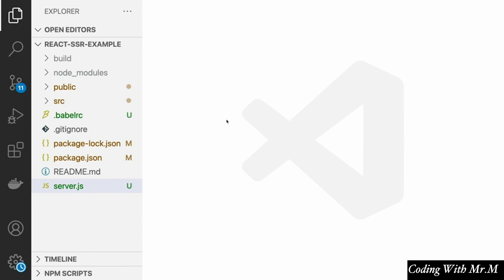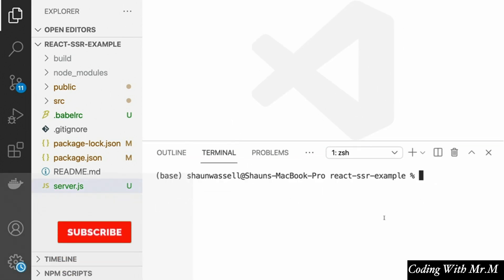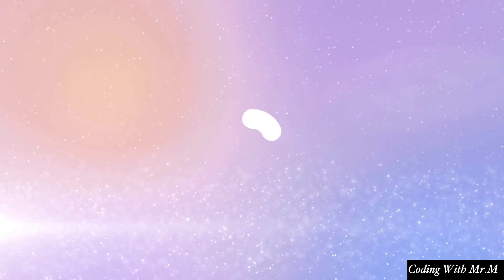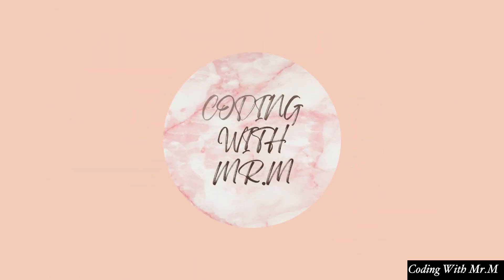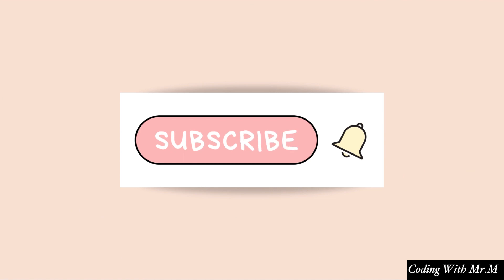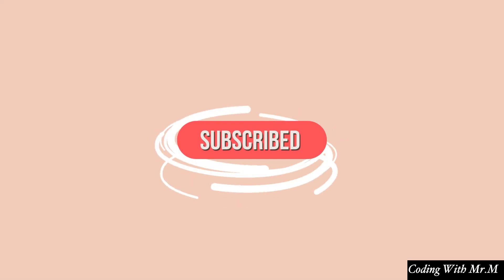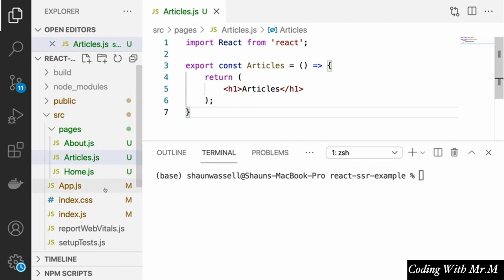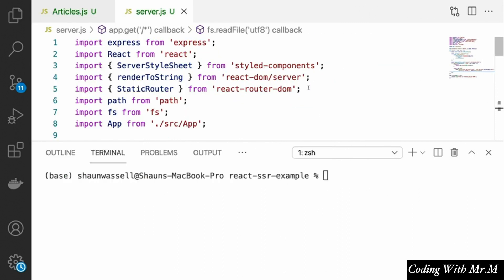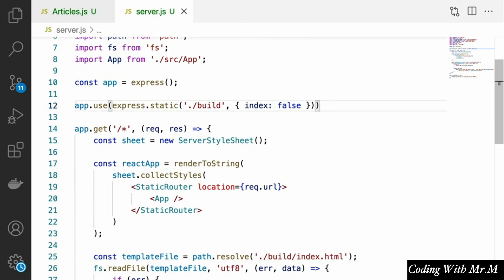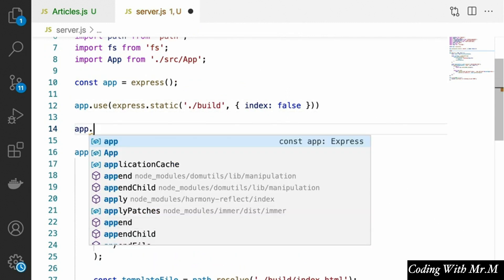With server-side rendering, when we talk about data loading, things can get pretty interesting. To show you what I mean, let's add some articles to our server that our articles page can load. We're going to open up our server.js file and add a special API route that our front end will be able to use to load the articles data.